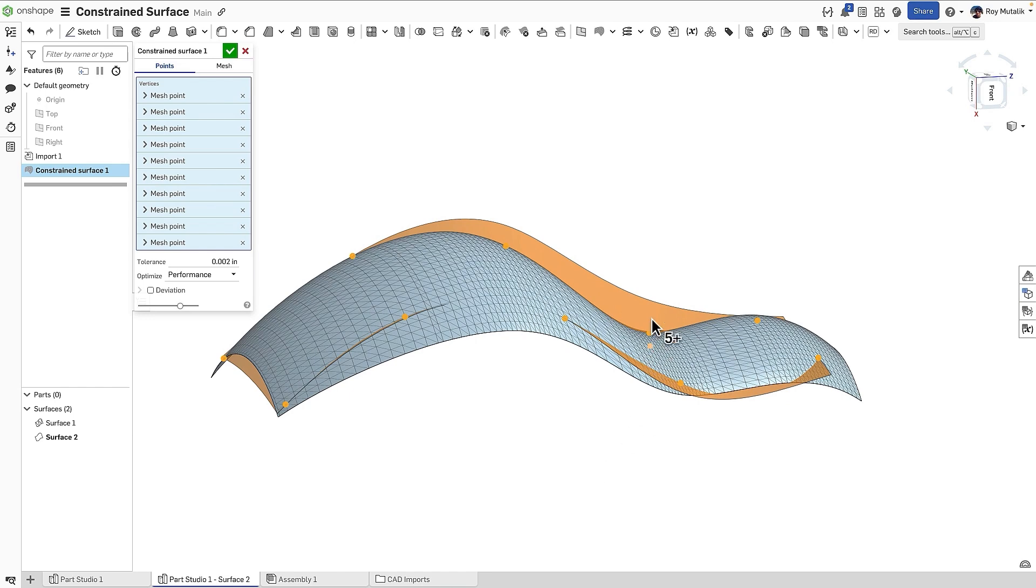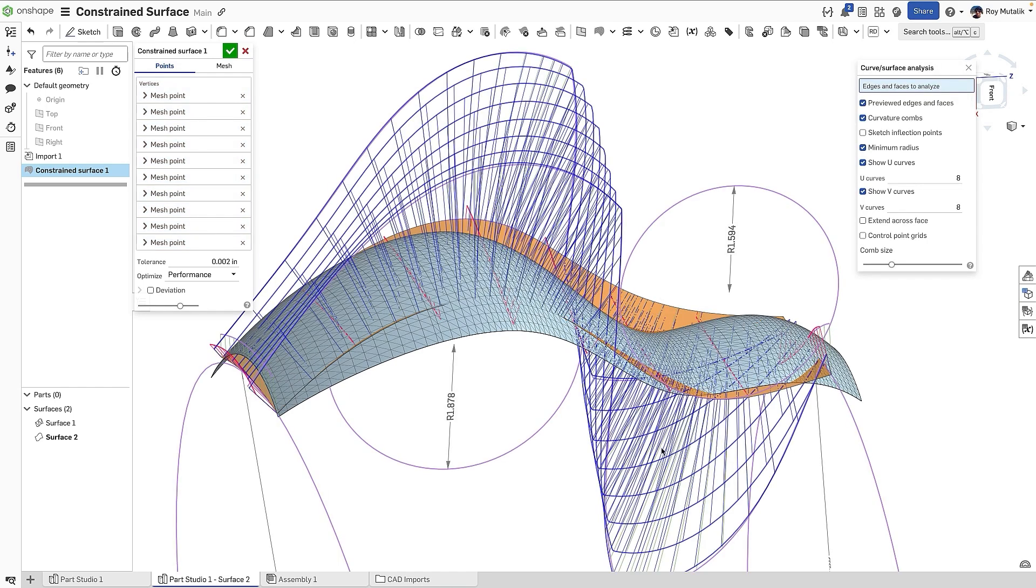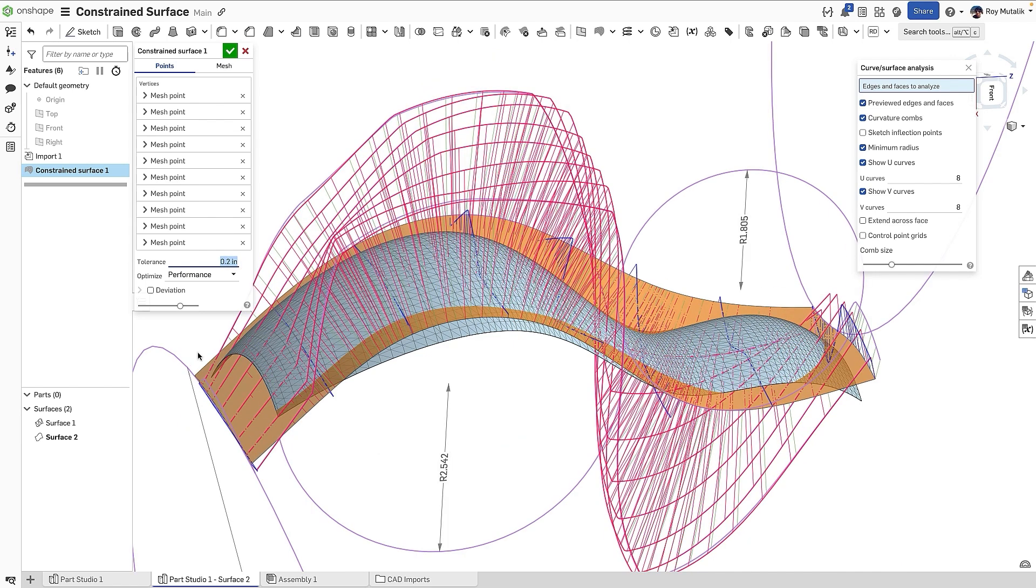Showing the curvature analysis tools, we can understand the quality of the surface that's being generated. Adjusting the tolerance, we can see a looser tolerance will provide a smoother quality surface. However, the deviation from the original will be higher.